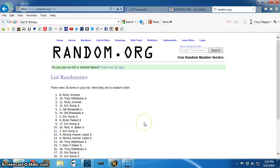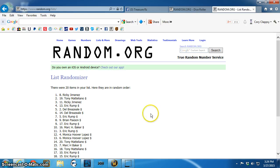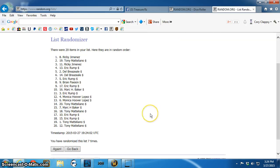Winner is... spot eight, Ricky Jimenez. Congratulations, Ricky. Send a PM to Joshua.